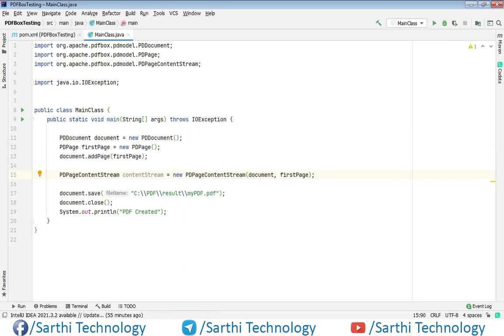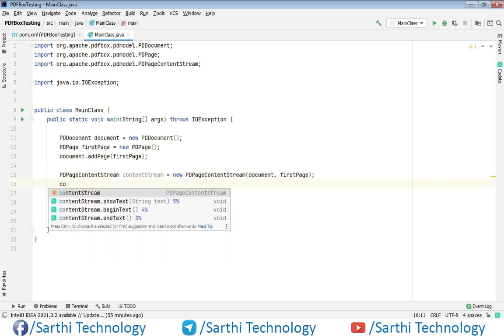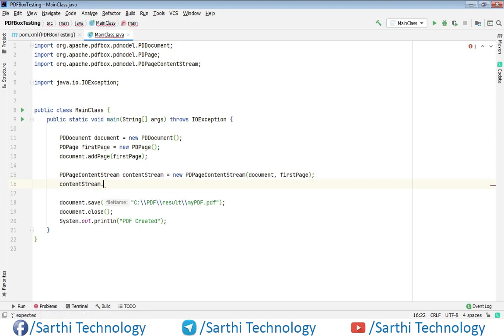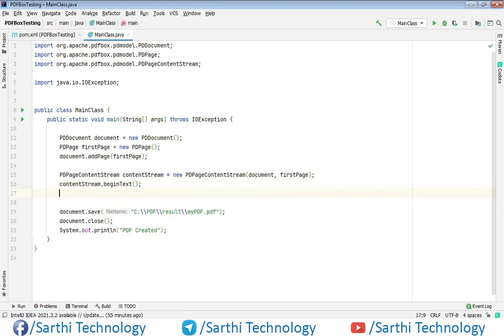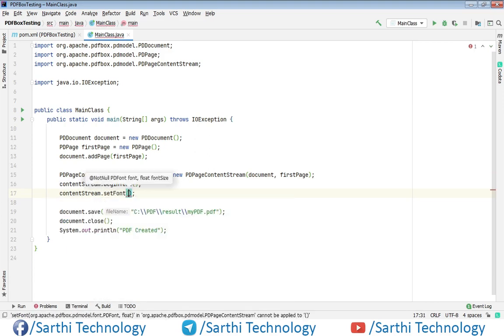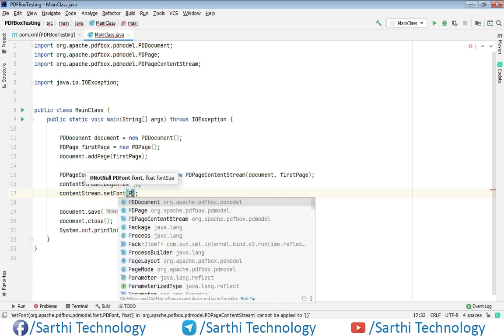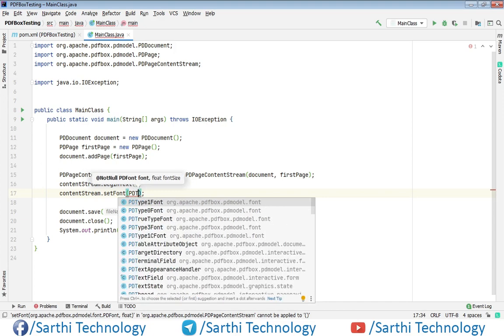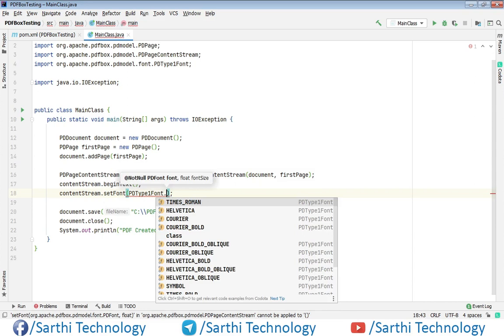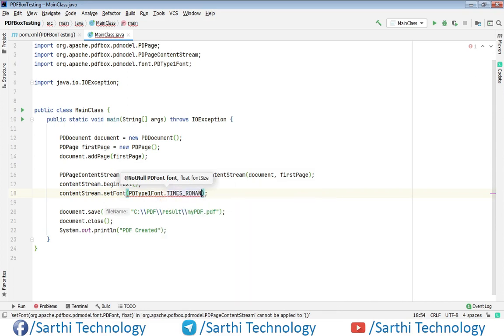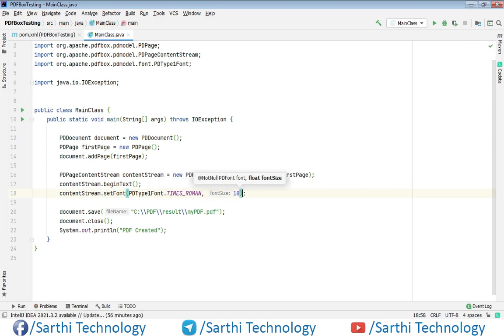Now we need to start the stream using beginText. So here contentStream dot beginText. Now before we add any text we need to set the font and font size. So contentStream dot setFont and here we will use Times Roman font. So PDType1Font dot TIMES_ROMAN comma and then we need to set the font size. So we will put 18 here.